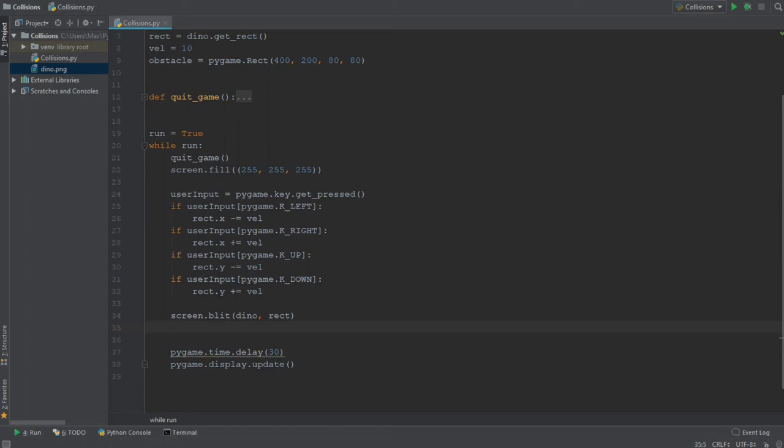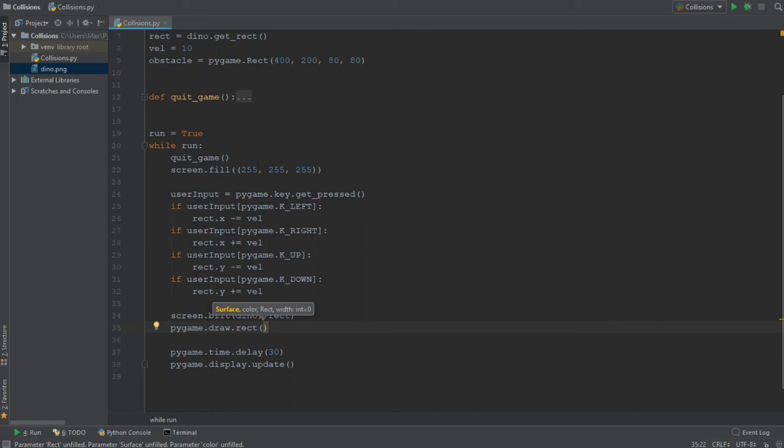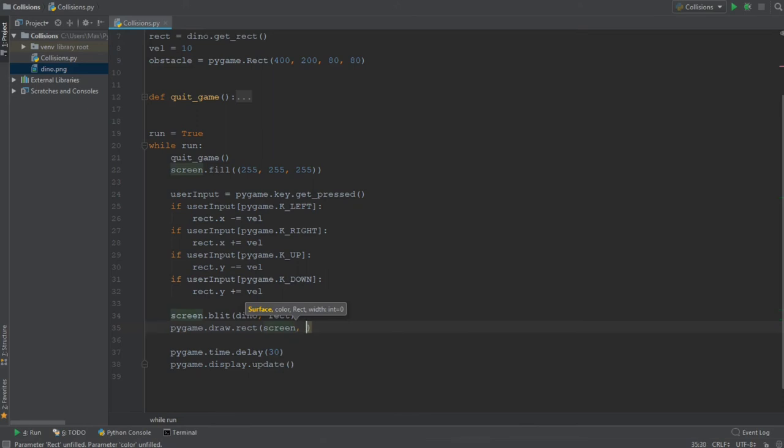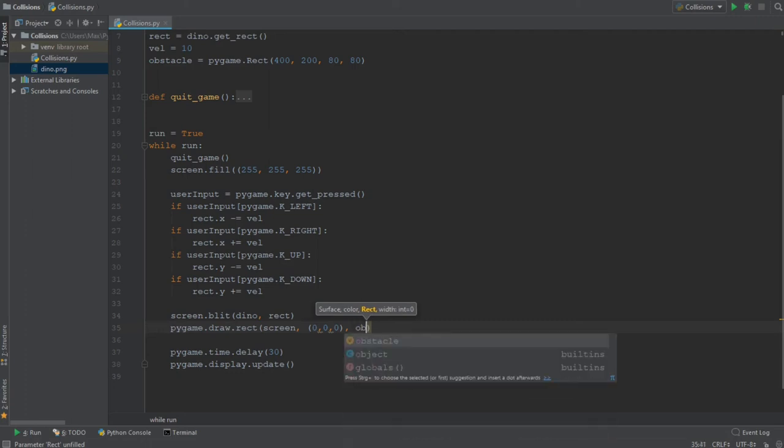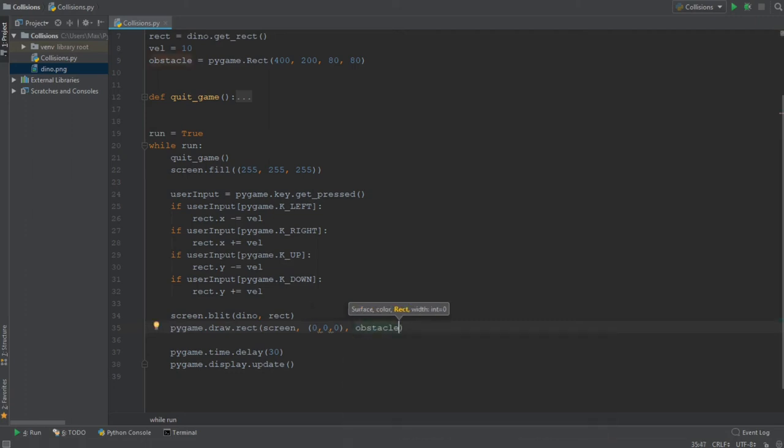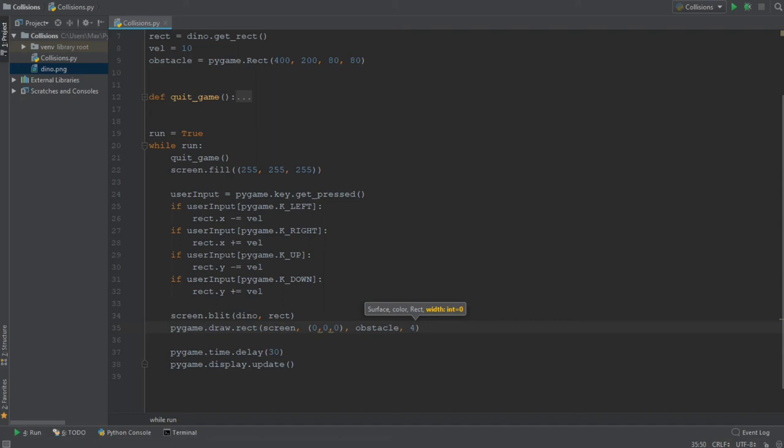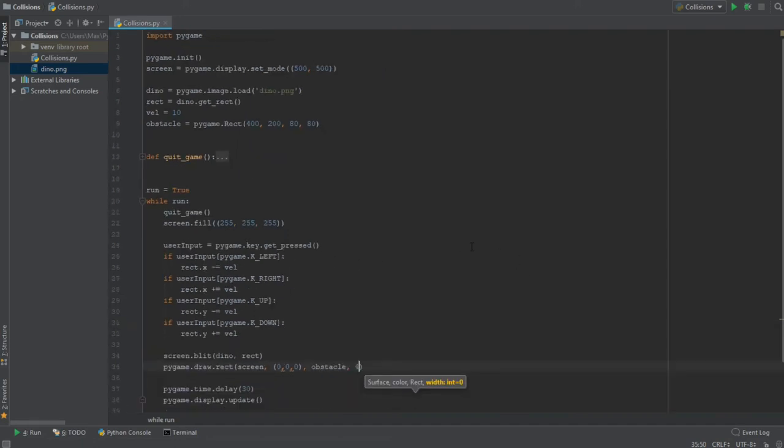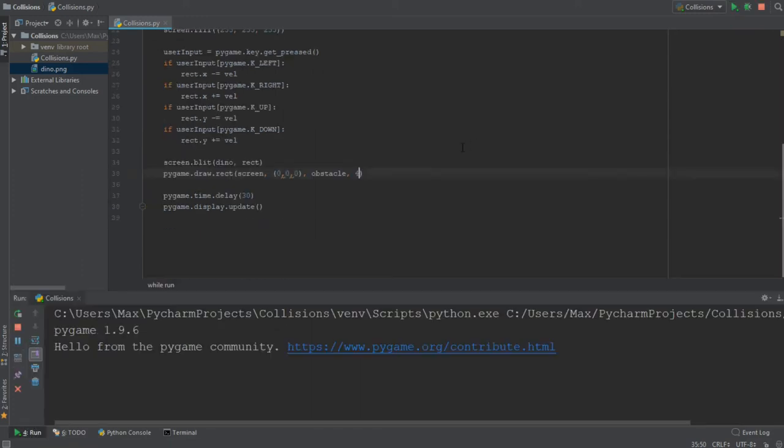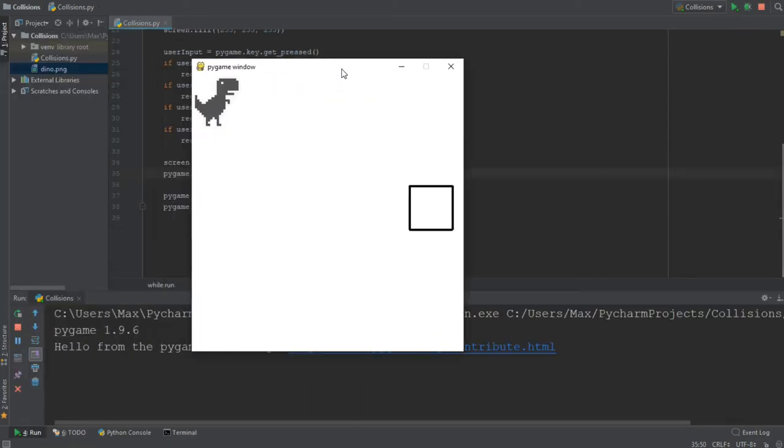And that is going to be quite simple by simply writing pygame.draw.rect. And it is going to take a couple of arguments. The first is the surface where we want to draw the rectangle. That is going to be the screen. Then it takes a color and we want to make it black. So that's going to be an RGB code 0, 0, 0. And then we want to pass in the coordinates of where we want it drawn. And we can simply write obstacle over here, because it already contains the exact coordinates of where we want it drawn. And finally, we also want to add how big the line is which goes around the rectangle. We're going to make it four pixels. Now that we've done that, let me go ahead and run the code. And you'll see we have a dinosaur and we have the rectangle.